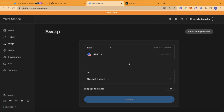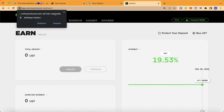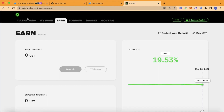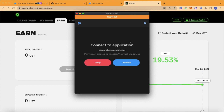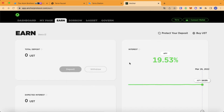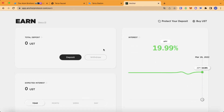After we have done this, head over to the Anchor protocol website and connect your wallet. Then let's deposit some UST.